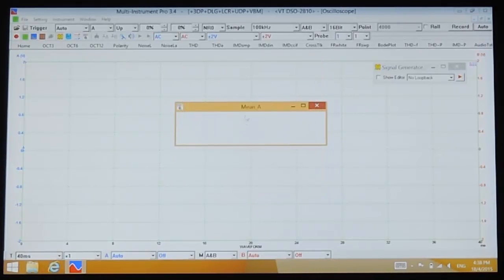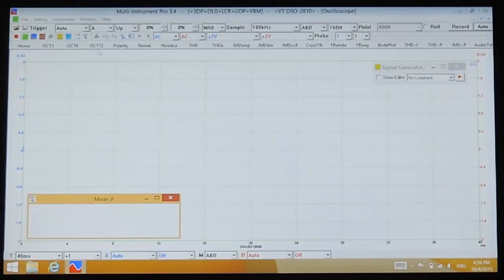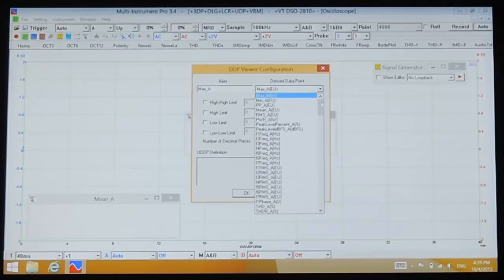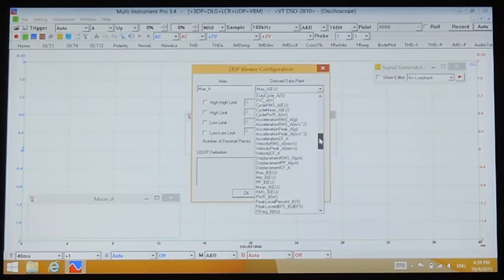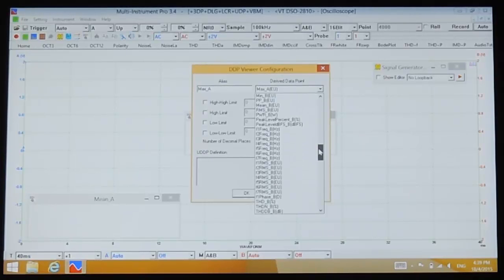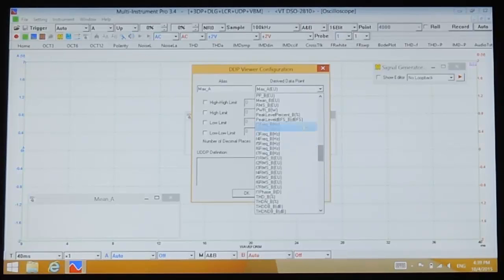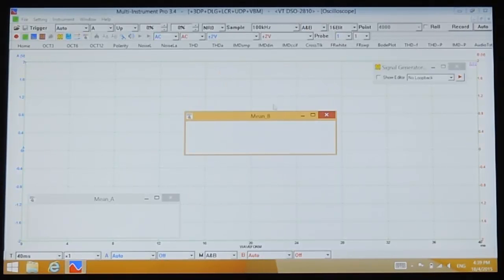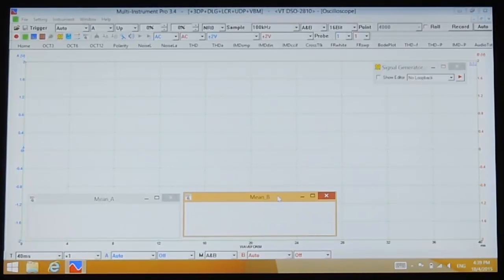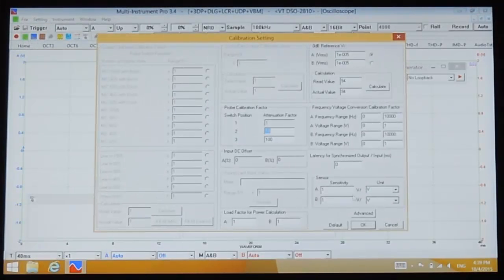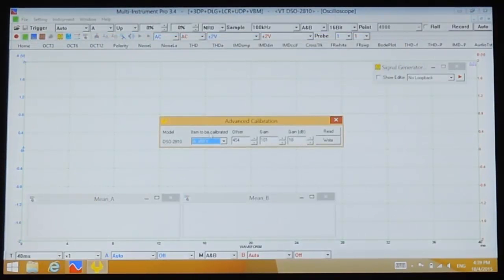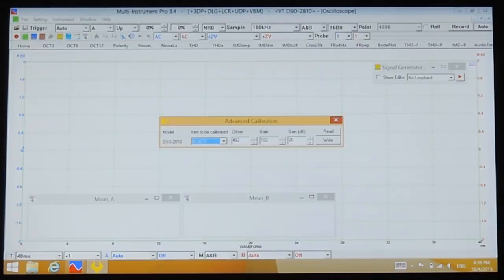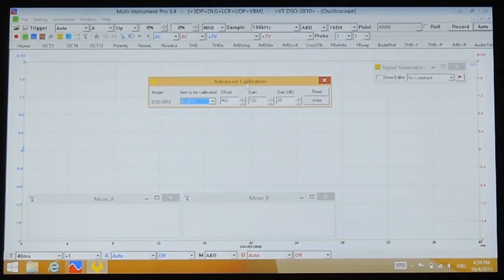Open the DDP viewer and select the mean value for channel A. Open another DDP viewer and select the mean value for channel B. Now go to Setting, Calibration, Advanced to bring out the advanced calibration dialog box. Then select plus minus 2 volts for channel A.